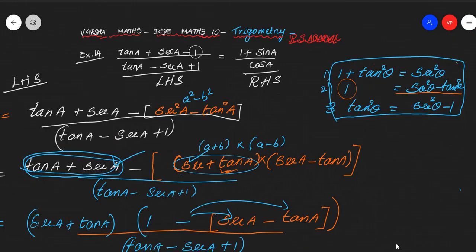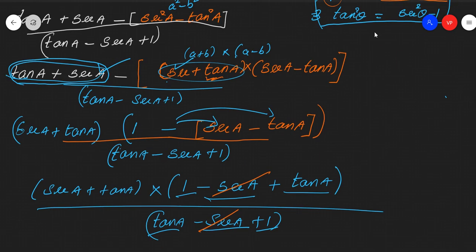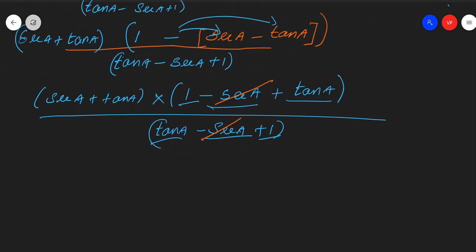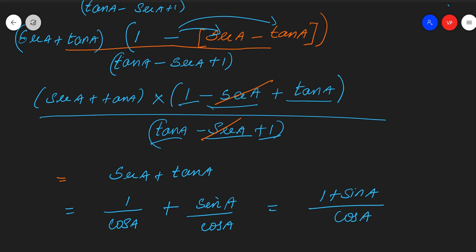So we get secA plus tanA. But the right hand side is 1 plus sinA over cosA, so we need a few more steps. Secant is the reciprocal, so secA equals 1 over cosA, and tanA equals sinA over cosA. The denominator is all equal, so we write 1 over cosA plus sinA over cosA, which equals (1 plus sinA) over cosA. That is our RHS — we got our answer with very simple steps.